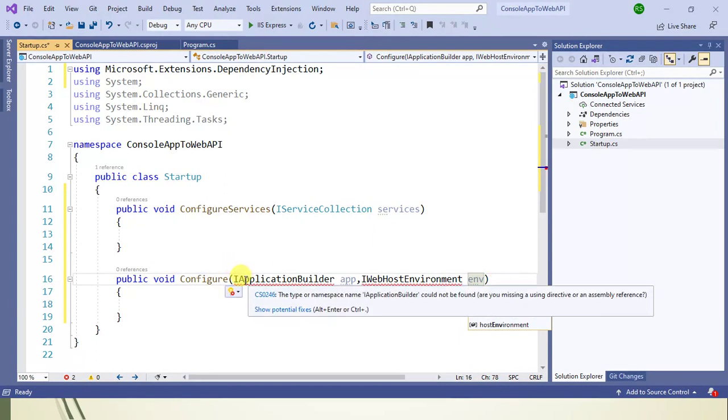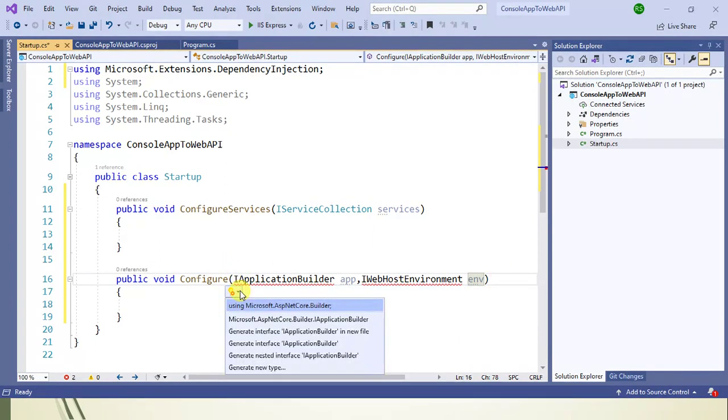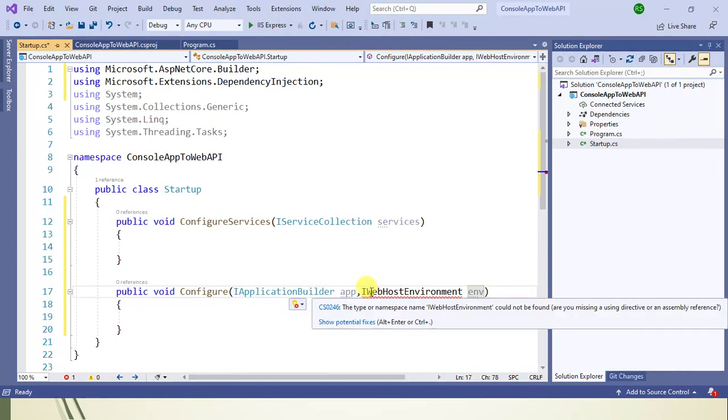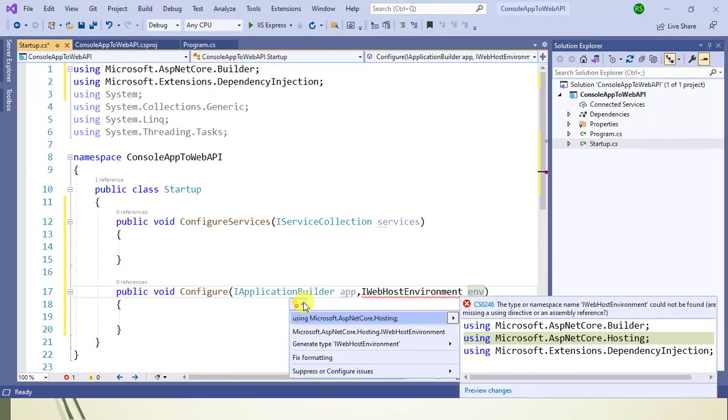IApplicationBuilder belongs to Microsoft.AspNetCore.Builder. IWebHostEnvironment belongs to Microsoft.AspNetCore.Hosting.